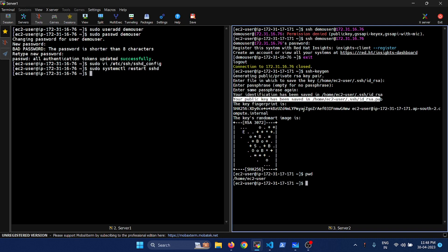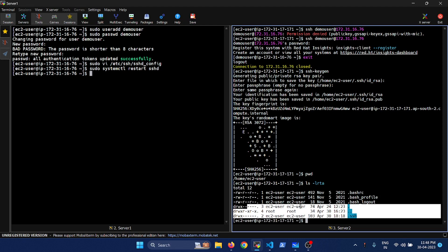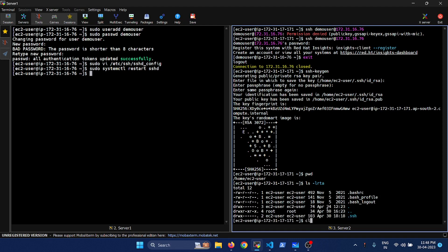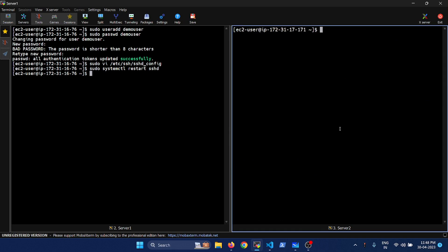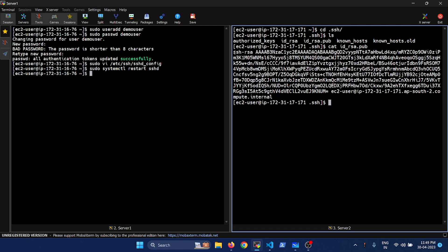These are the two key files which it has generated, and the file we are interested in is the public key. Let's do ls -a and you can see we now have the .ssh folder. Let's do cd .ssh and ls. You can see it has two files. Let's look at id_rsa.pub — this is our public key.